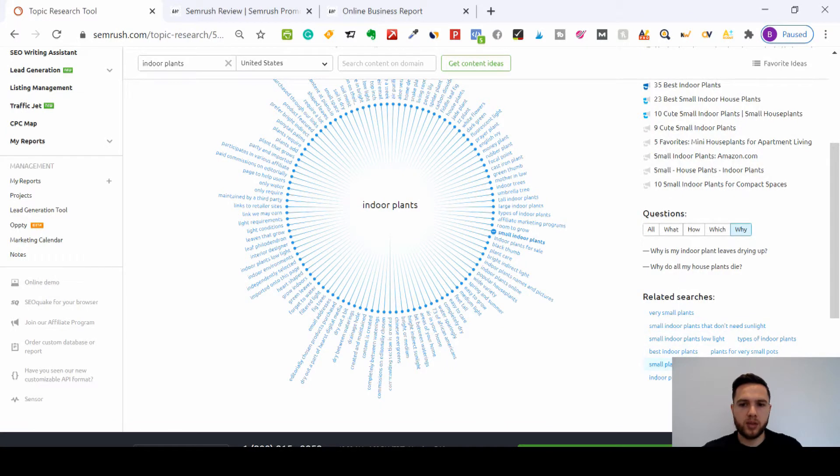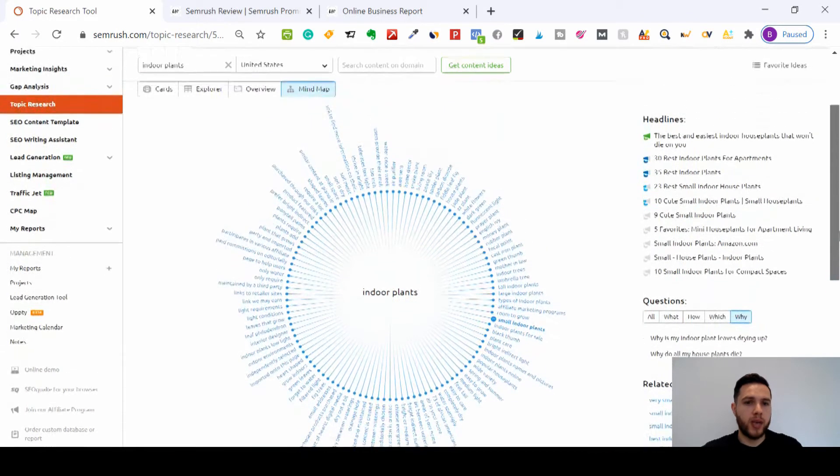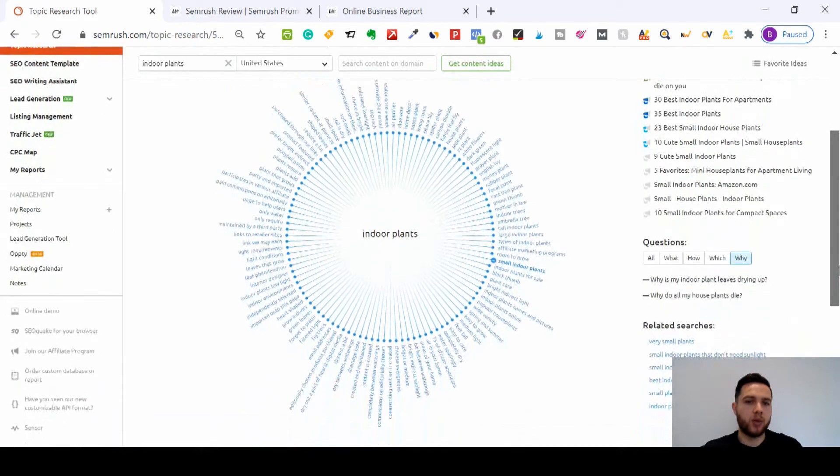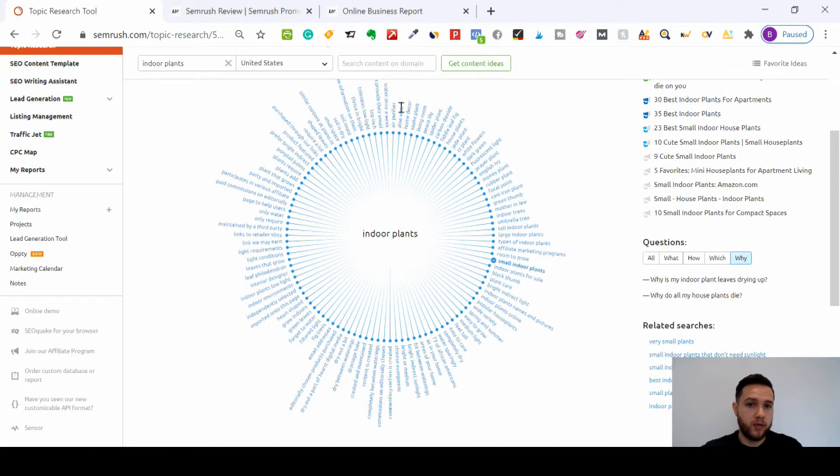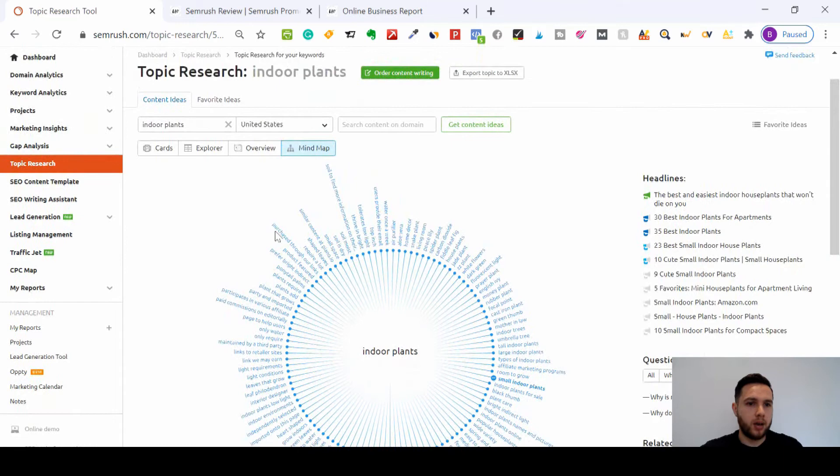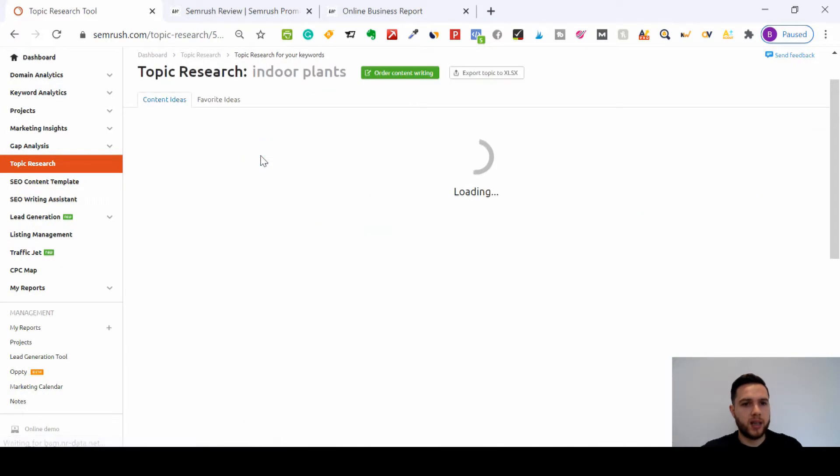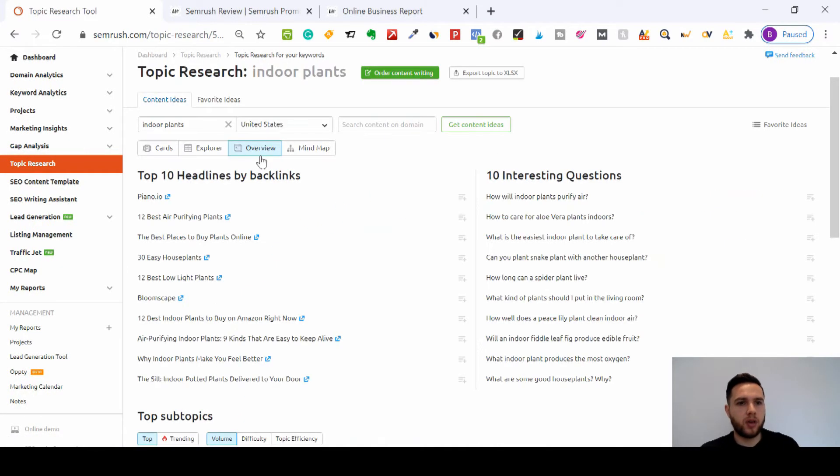Got all of these amazing headlines, you've got related searches here. So best indoor plants, small plants for bedrooms, so many ideas to build content around. And you've got all of these that you can keep going through here on the mind map. If you prefer other views.